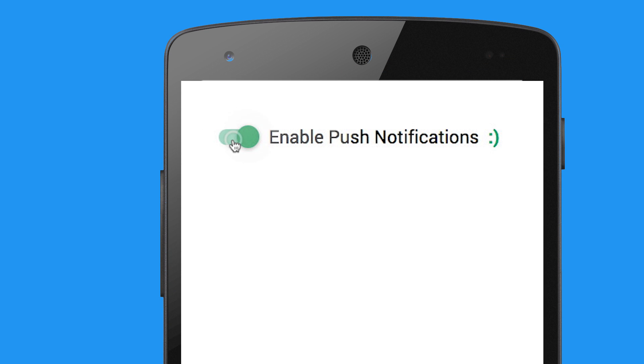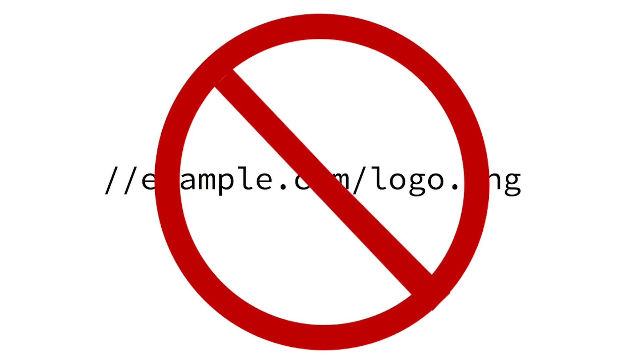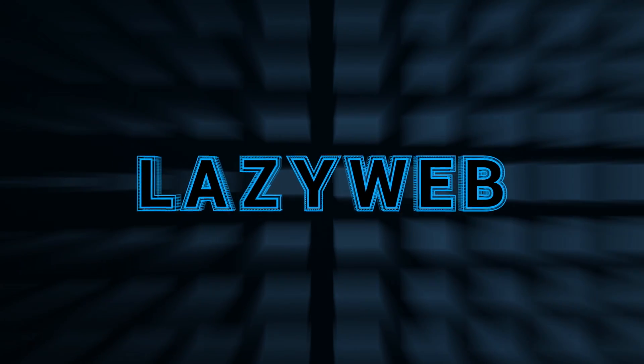Push notifications are coming to web apps, and one best practice that just became an anti-pattern. I'm Rob Dotson. This is LazyWeb.